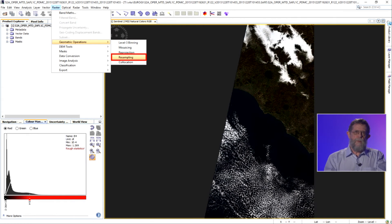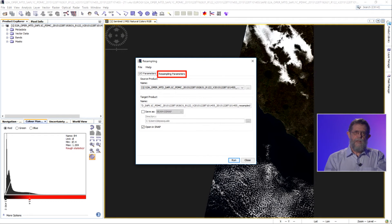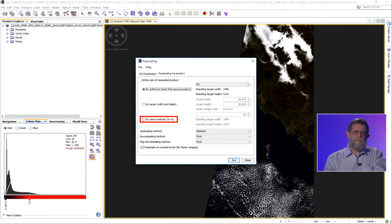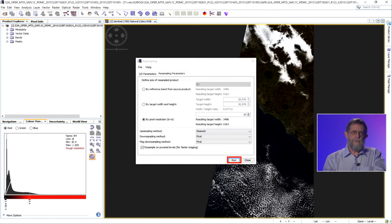From the Raster tab, we select Geometric Operations and then select the Resampling Tool. In the first tab, we insert the names of the input and output files, leaving the default options to create a virtual file. In the second tab — resampling parameters — in order to resample all bands to 10 metres spatial resolution, we select by pixel resolution and insert 10 metres. The default value is 60 metres. We then click Run to create the virtual dataset.